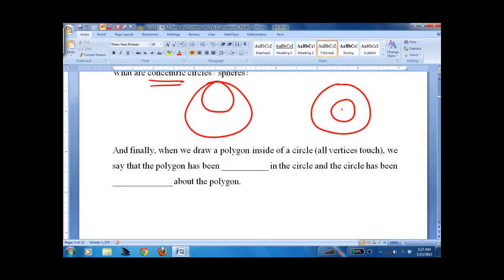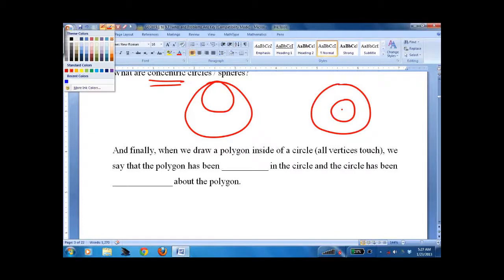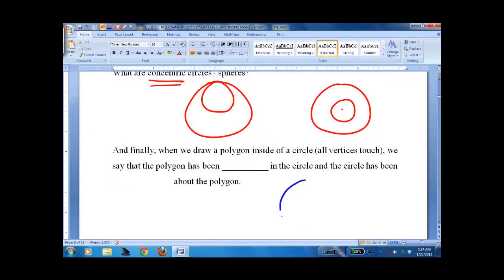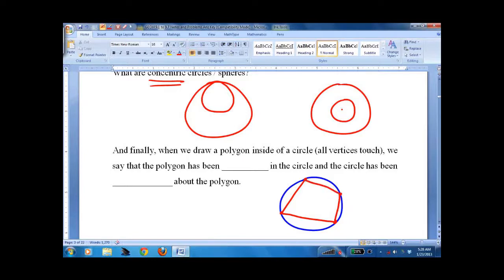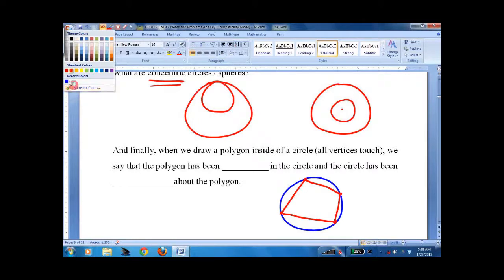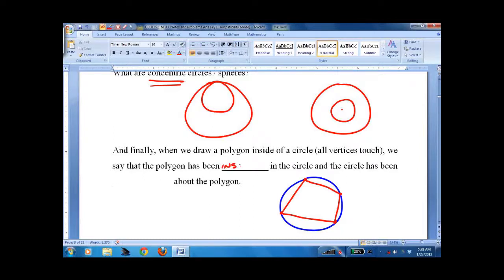Take a polygon — I like going with a four-sided polygon — and place it inside a circle, or place a circle outside of it. I like to say that the polygon has been inscribed inside the circle, and the circle has been circumscribed about the polygon. Just nomenclature — make sure you understand it.